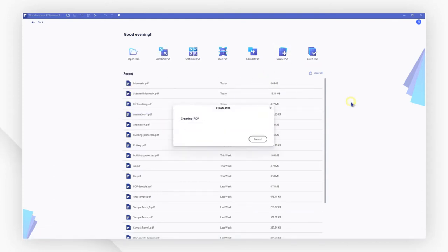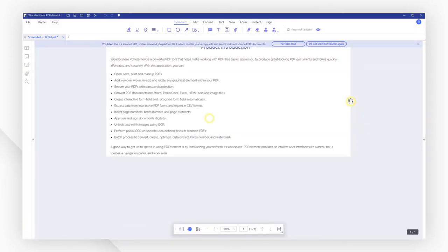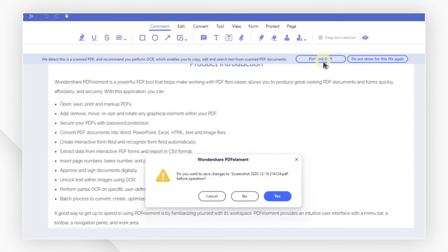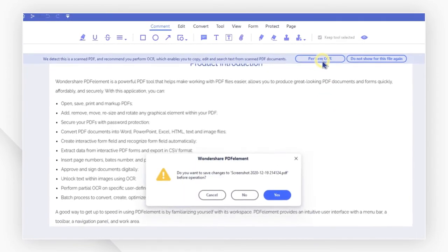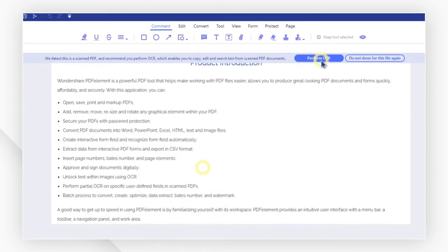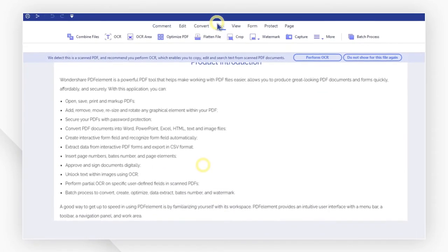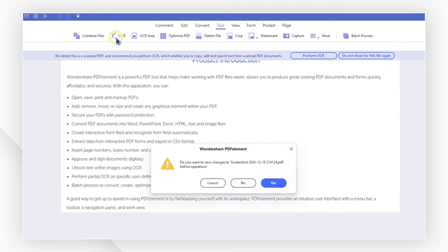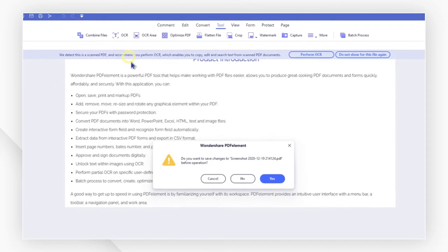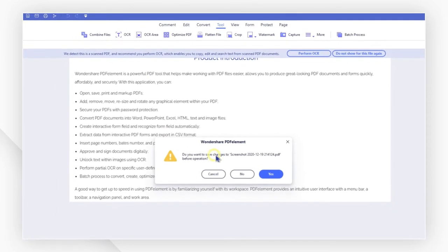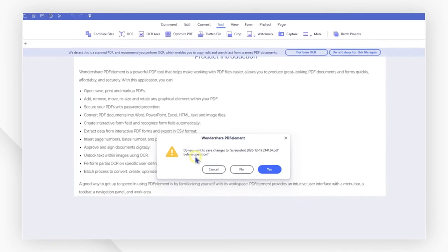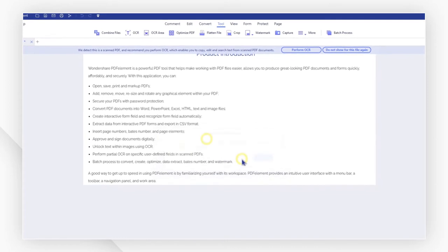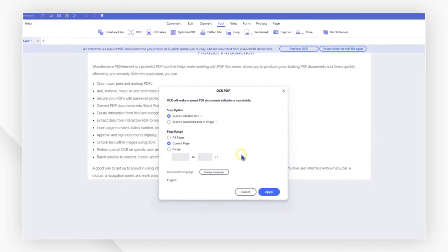The screenshot will automatically convert to a PDF. Follow the message at the top to perform OCR or go to the Tool tab and click OCR. A notice will ask if you wish to save or not before performing OCR. Here, I will choose No.